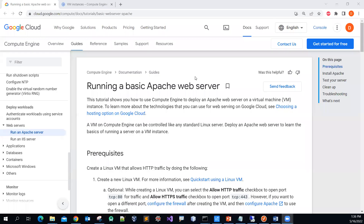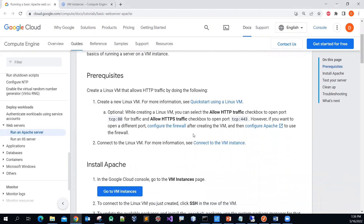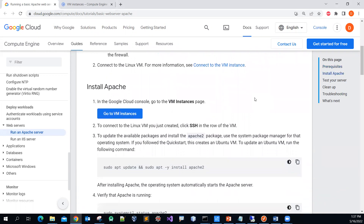Good day everyone. In this video I'm going to share with you how to set up an Apache web server on a Linux machine. I'll put a link under the video description section. The prerequisite is to assume that you have a Linux virtual machine set up already, which I've done, so I'm going to focus on how to install the Apache web server.